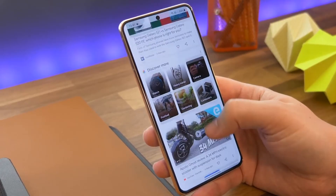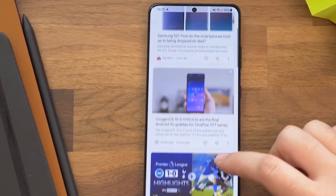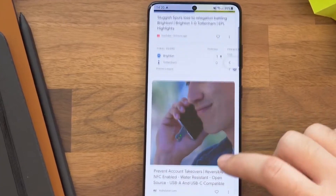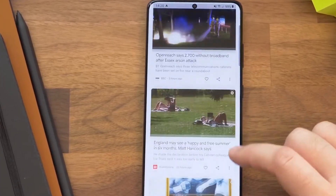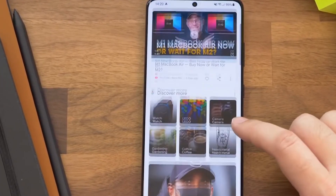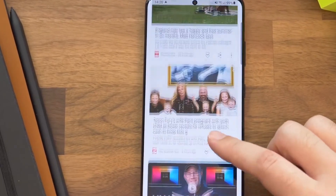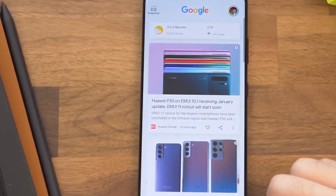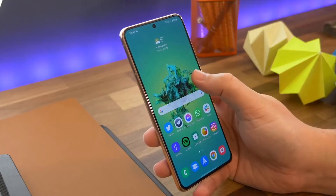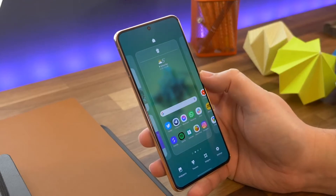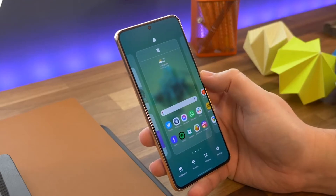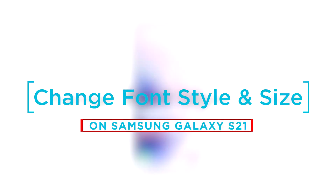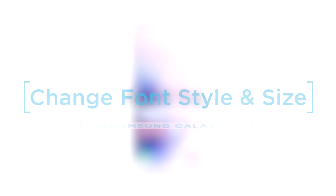Modern smartphones already offer various features for users to alter the default system interface. You can customize your phone to make it look and feel the way you want it. In this video, we will show you how to change the default font size and style on your Galaxy S21.